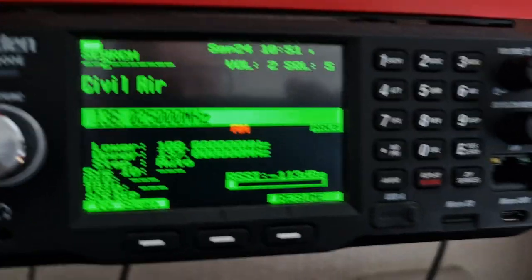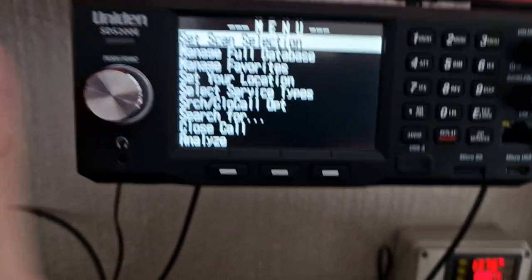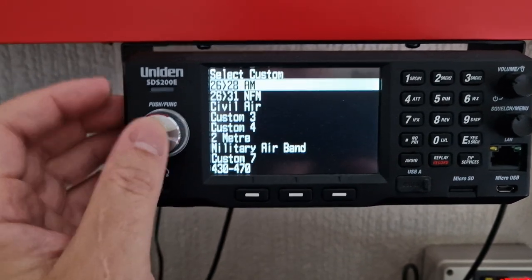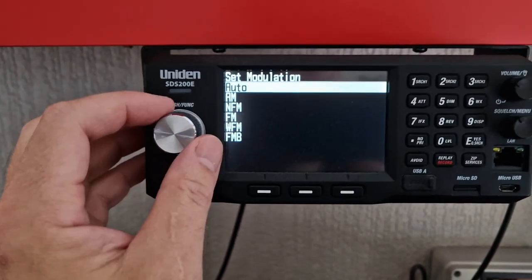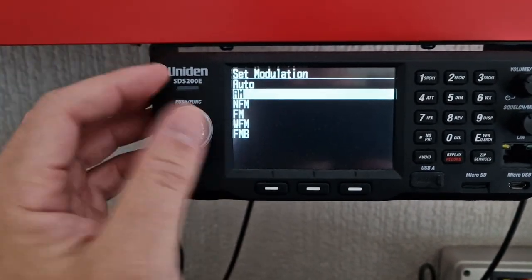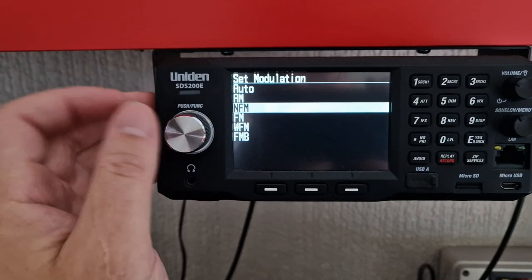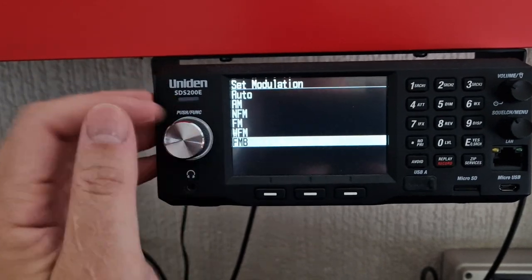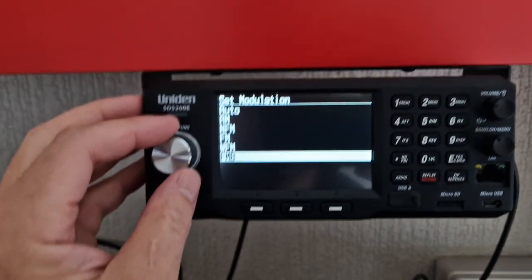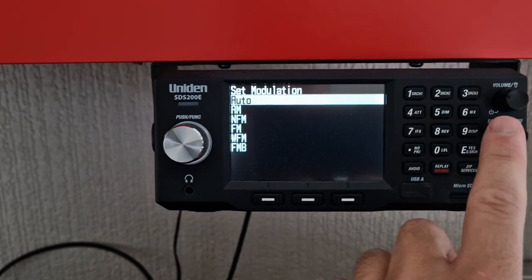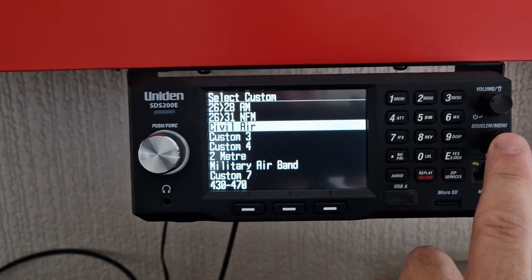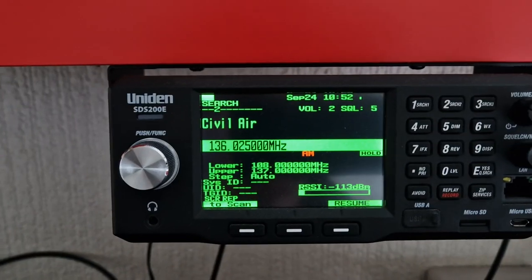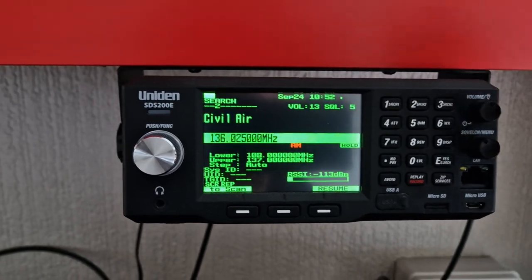Let's have a quick look at what the bandwidth selections are. If you go into the menu and edit custom civil air, for instance, modulation is on auto, and I AM is what we're on for that frequency range. Then there's narrow FM, FM, wide FM, and FM broadcast which is obviously very wide FM. That's the selection you get for demodulation.